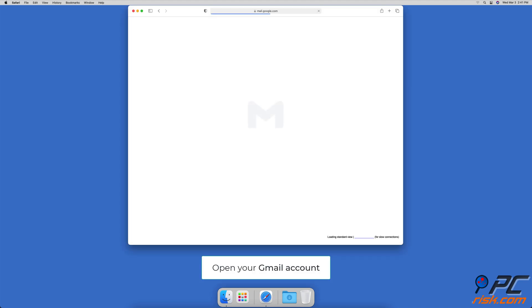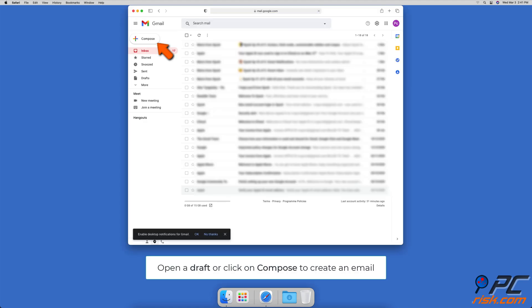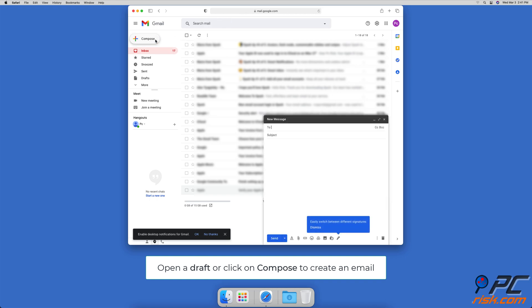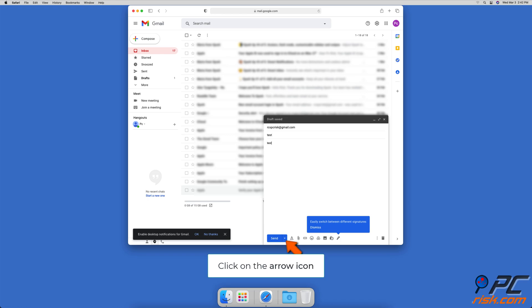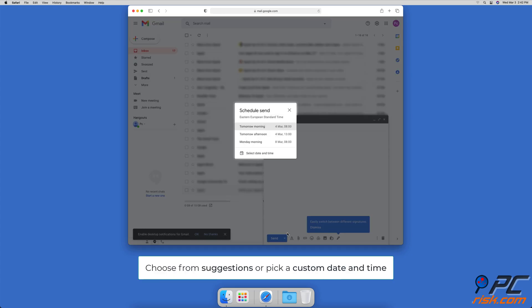How to schedule emails in Gmail on Mac: go to the Gmail website and log into your account. Then in the upper left corner, click on compose and create your email, or open an email you've already created. When you're ready, click on the arrow next to the send button and then click on schedule send. You can choose to schedule for tomorrow morning, tomorrow afternoon, Monday morning, or click on select date and time.